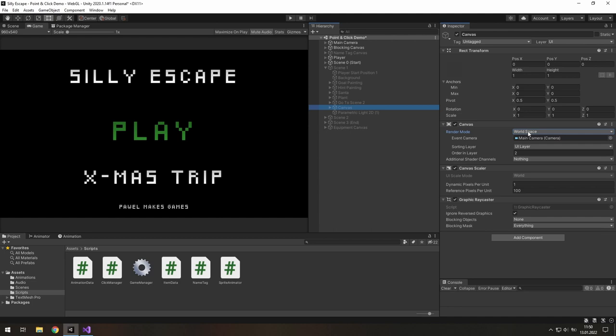If your canvas is set to workspace, you don't need to touch anything here because you won't get this problem. And you even can't do anything in the canvas scaler.